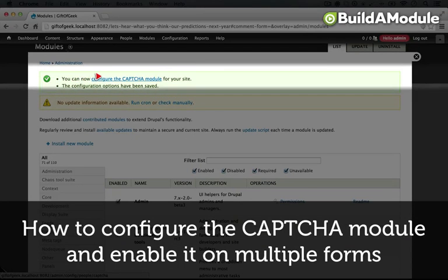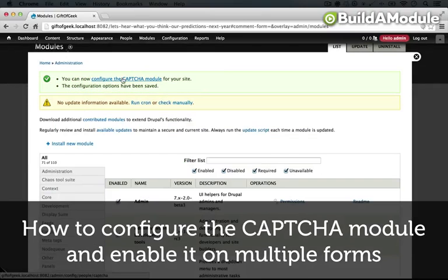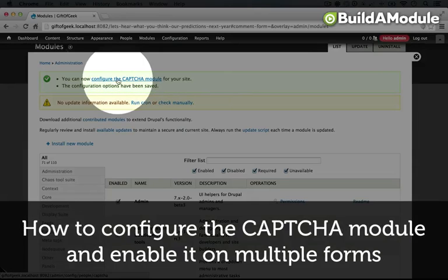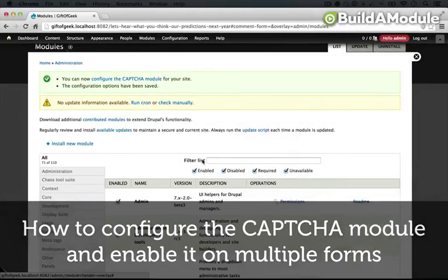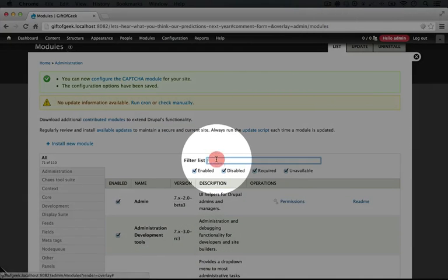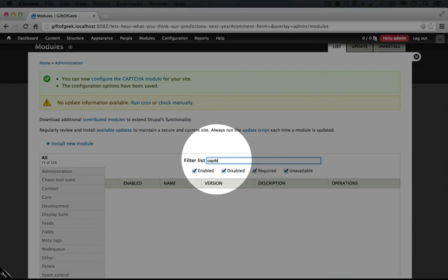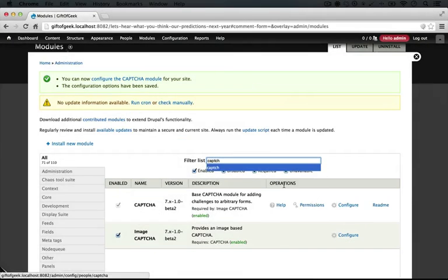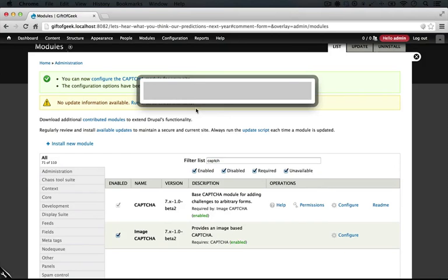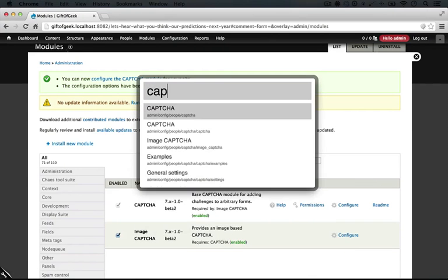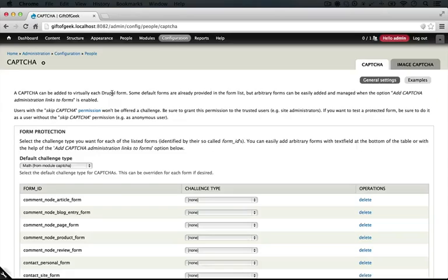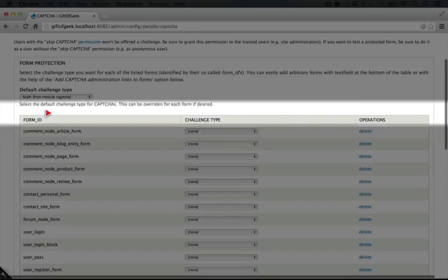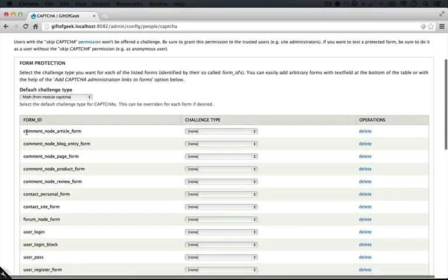After we enabled it, we got this. You can now configure the CAPTCHA module for your site, this handy link. Now we could also find this link by typing CAPTCHA in the filter list and going to configure, or by using coffee by pressing alt and typing in CAPTCHA and hitting enter.